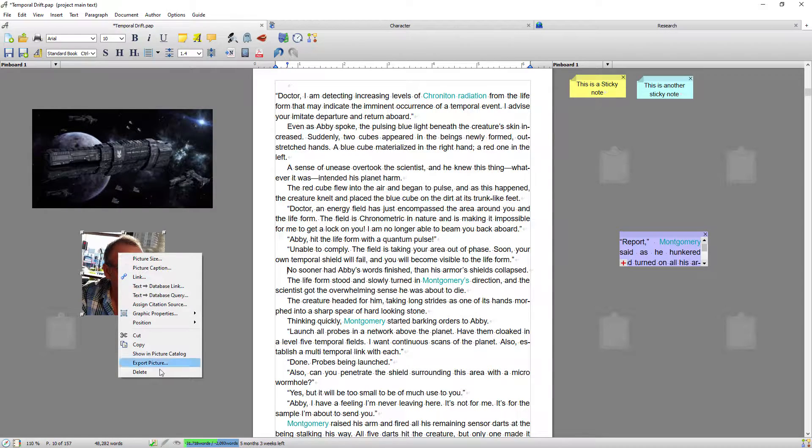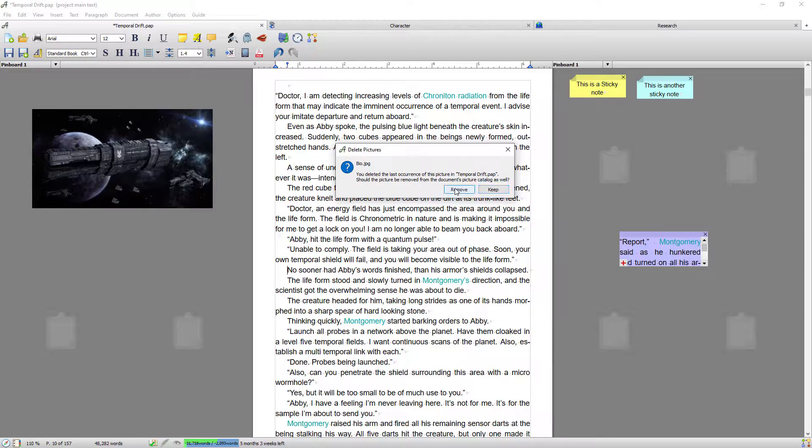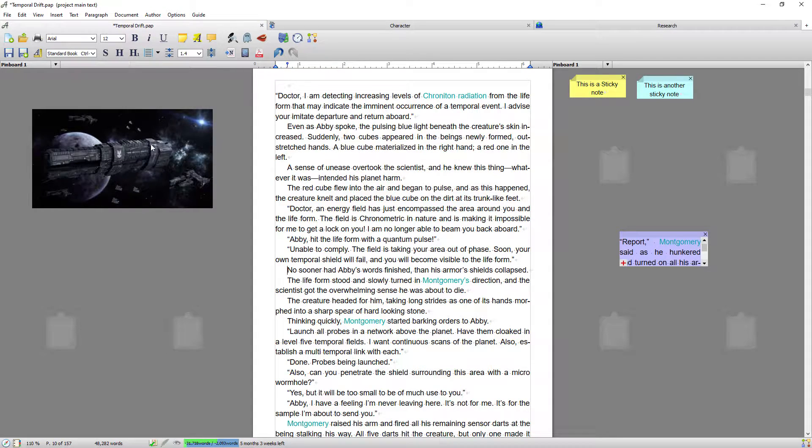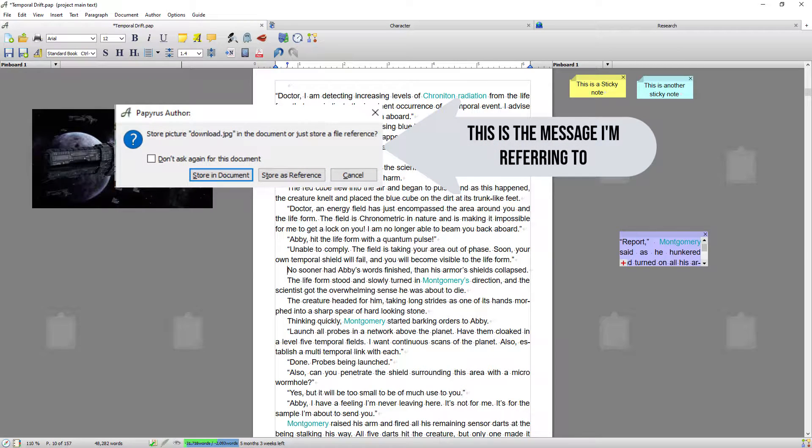What I'm going to do, I'm going to delete that one. Now ordinarily what you will be asked first off, but because I've done this a number of times, when you drag your first image in you will be presented with a pop-up asking if you want to store this image in the document or something like that.